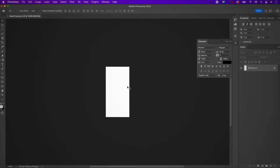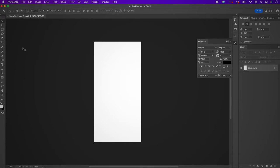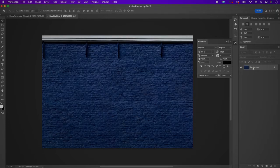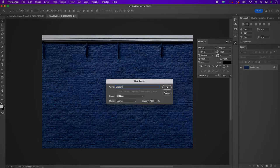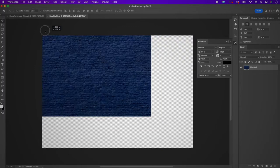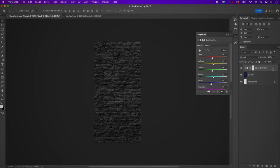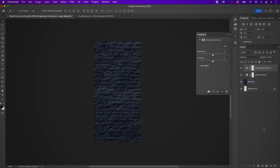Now go ahead and open up your blue wall texture. Rename it and drag it over into your document. Create a new black and white adjustment layer and change the opacity to 70%. Add a brightness and contrast layer and change the brightness to negative 55 and the contrast to 65.